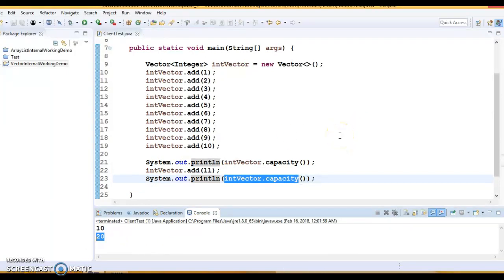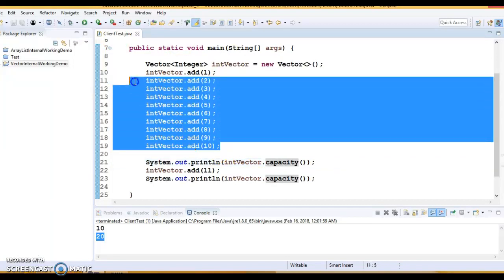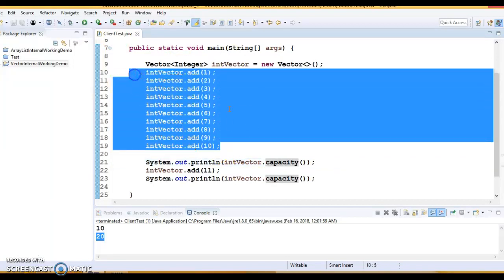In ArrayList you do not have any method like capacity. Looking into the source code you can see the array size is increased by 50 percent when you go beyond the default capacity of 10. That we have seen in the previous video tutorial.